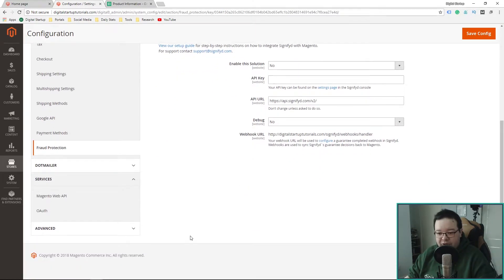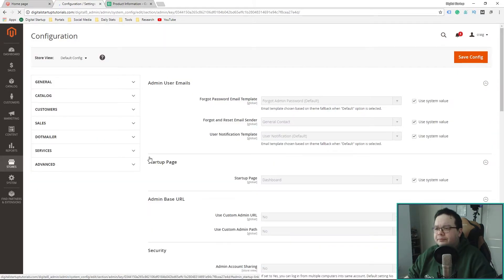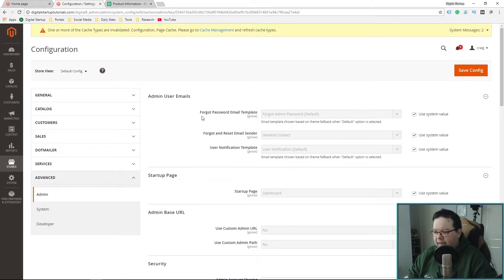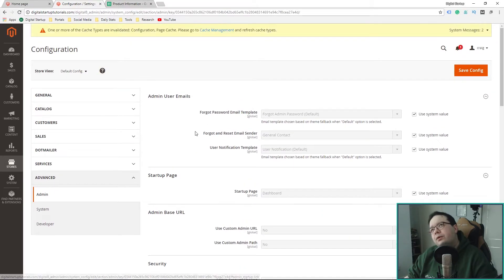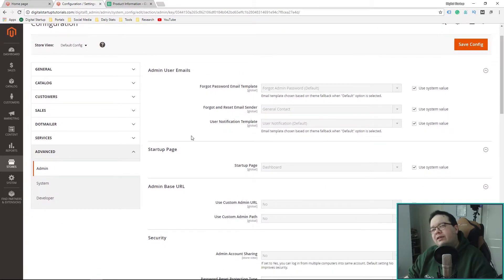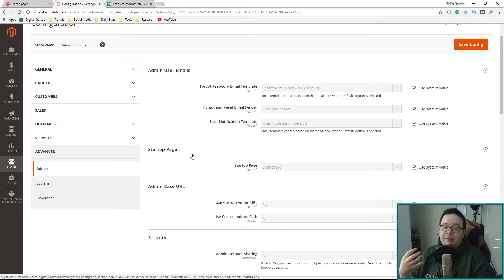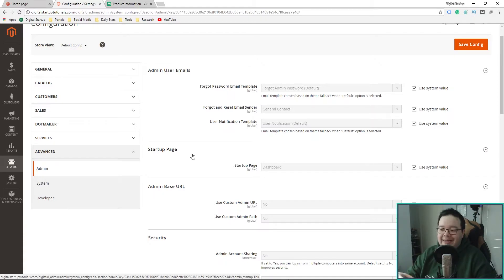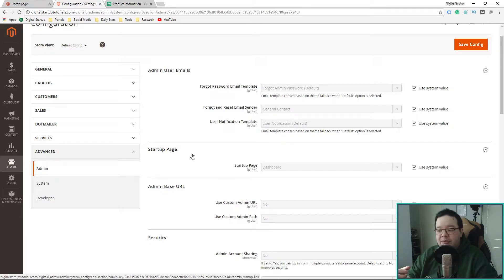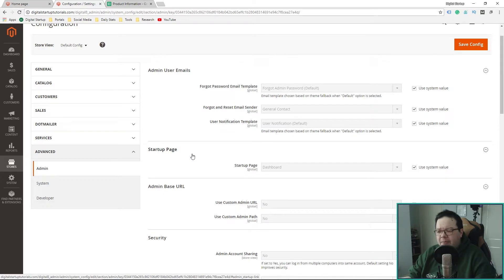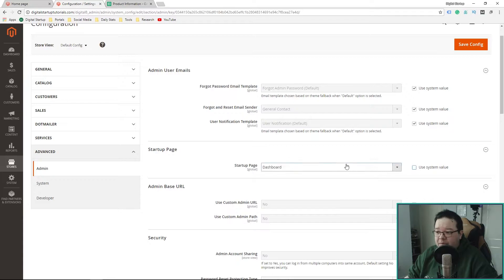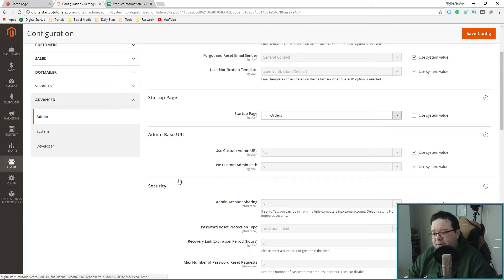Dotmailer, we're not going to touch. Services, don't need to touch that. And then advanced. A quality of life setting is that when, for me personally, and I know for the sales guys that have experience working with Magento, is that when they log in for the first time, it's more efficient to log in and see the sales that have taken place, so that you can administer them in some way, rather than seeing the statistics of what you've sold. So, because of that, I'll be changing Startup from the default dashboard over to Sales Orders. Always a popular choice.